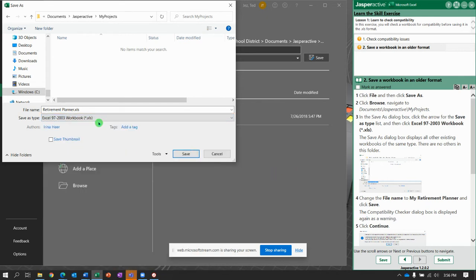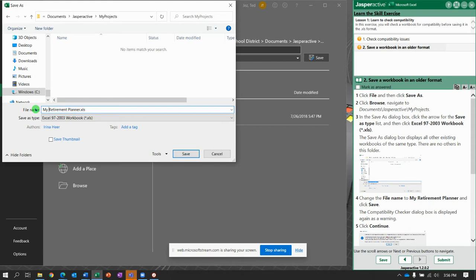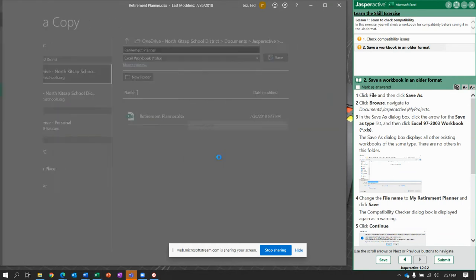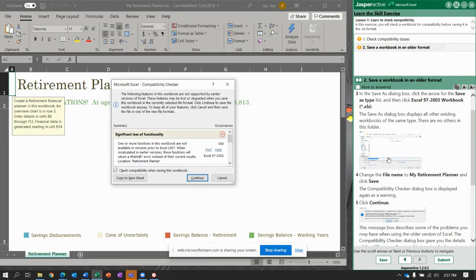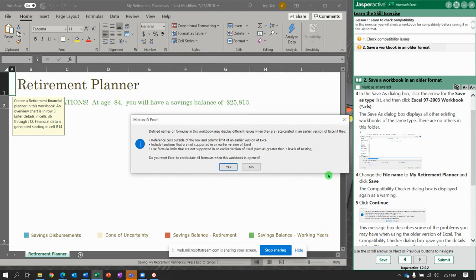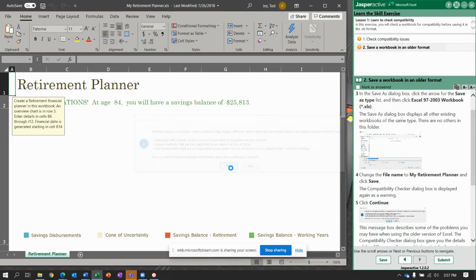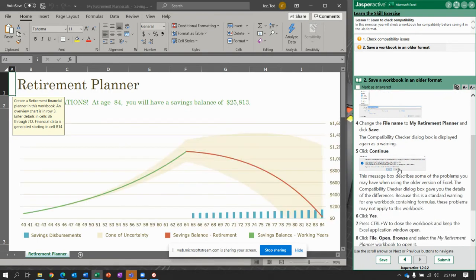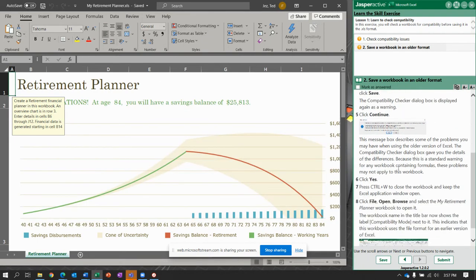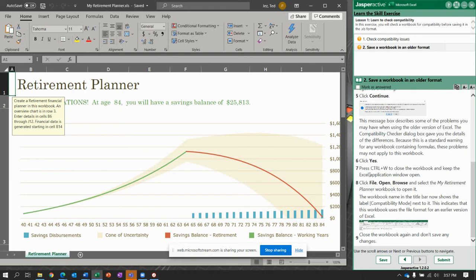And, oh, call it My Retirement Planner. So, My Retirement Planner. You can leave that little bit, that file extension, or take it off. I took it off. We'll click Save. And say, Yep, we knew that was going to happen. Continue. Yes, I know. I just wrecked it. Nobody can do anything cool with it.